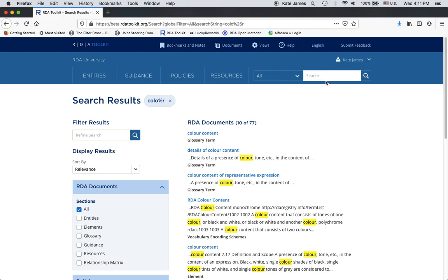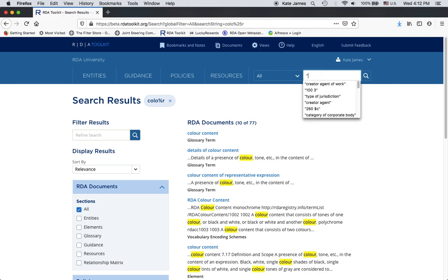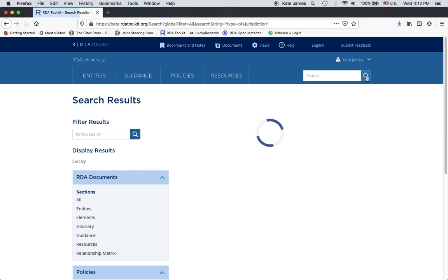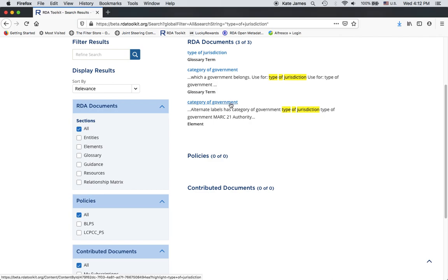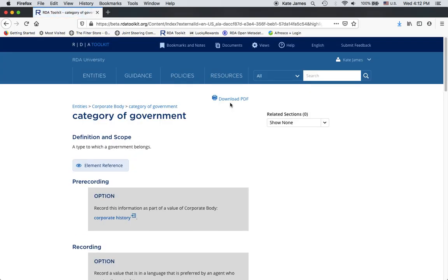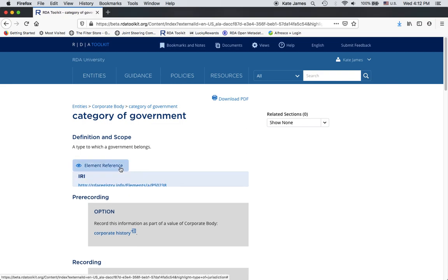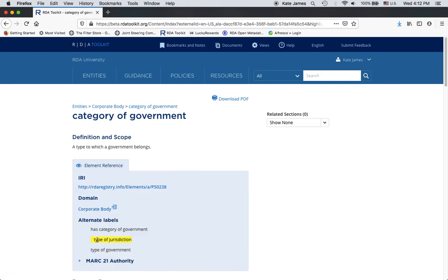Another cool thing about searching in the RDA Toolkit is being able to find new elements that have been renamed if you remember the name of the old element. For example, I know that there used to be an element called type of jurisdiction. I can't remember what it's called now, so I can just do an all search for type of jurisdiction. Here we go. Based on these search results, I see that it seems to be now called category of government, because it says use for type of jurisdiction under category of government. If I go to this page, here's the element. In the element reference, it has type of jurisdiction as an alternate label, so that's how I can still access the elements under their old names.